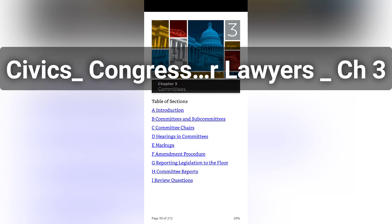Nonetheless, seniority remains a major factor in the House. For example, in 2014, in the battle for ranking member of the Energy and Commerce Committee after Waxman retired, Representative Frank Pallone, a Democrat of New Jersey — the third most senior Democratic contender — defeated Representative Anna Eshoo, a Democrat of California. Pallone, citing his seniority, won the battle in the full caucus even after the Democratic Steering and Policy Committee had chosen Eshoo.